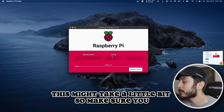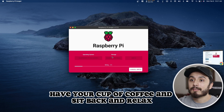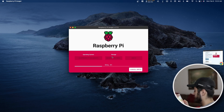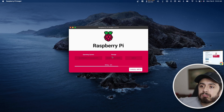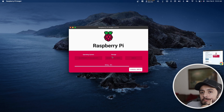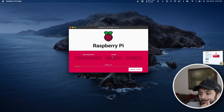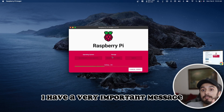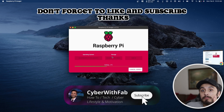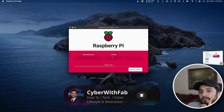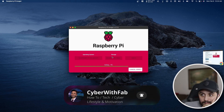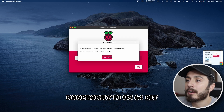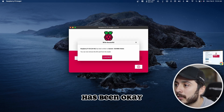This might take a little bit, so make sure you have your cup of coffee and sit back and relax. While we're waiting, don't forget to like and subscribe. There we go — Raspberry Pi OS 64-bit has been written successfully.